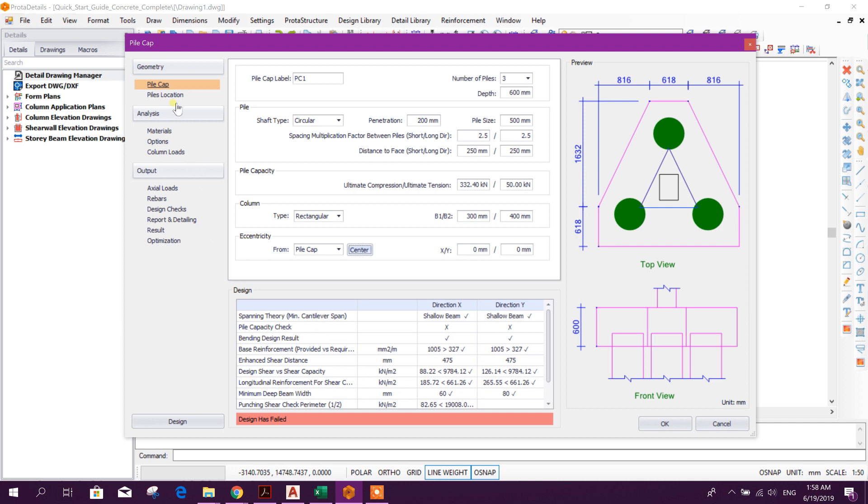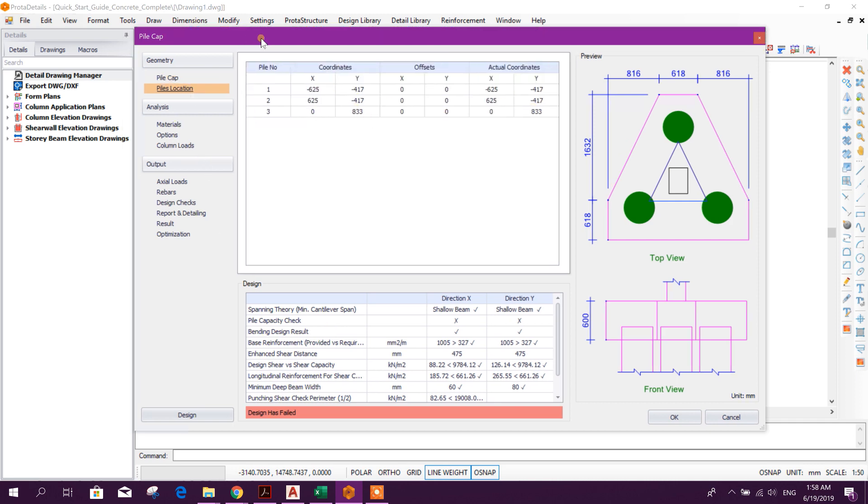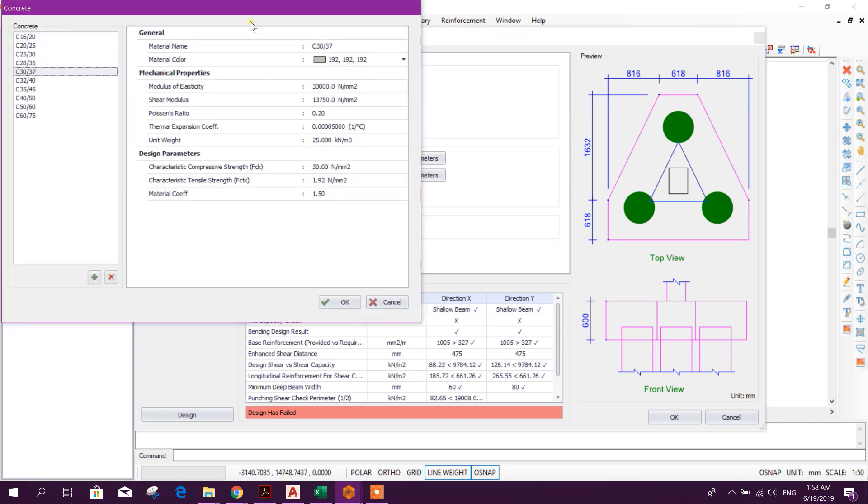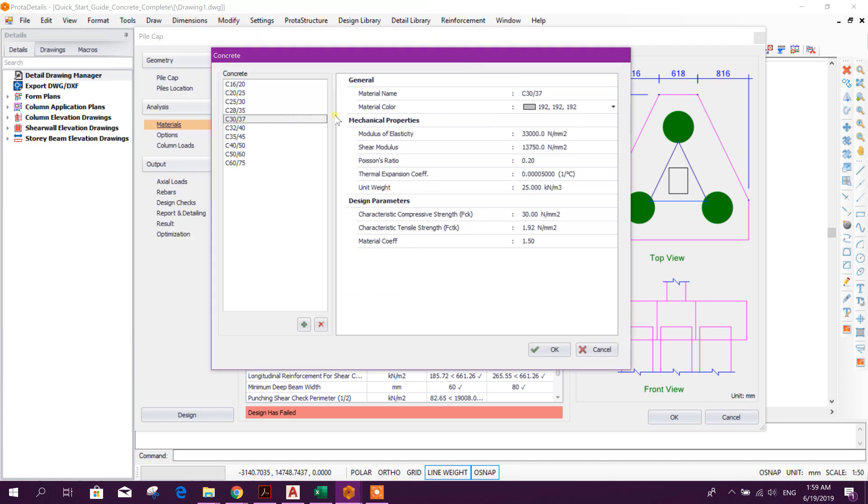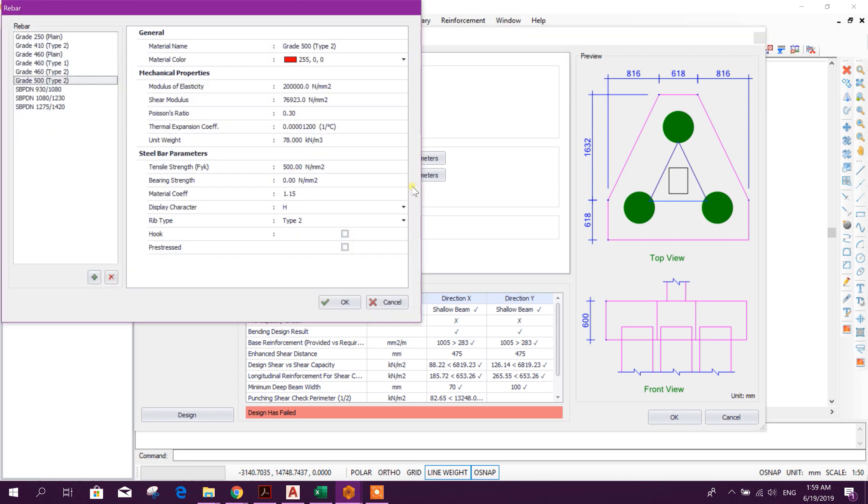Now go to file location. This is automatically arranged. If you need to change this you can change here. Materials, we will choose materials. Here we will take 20 MPa normal weight.